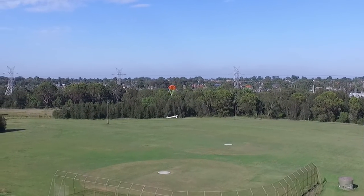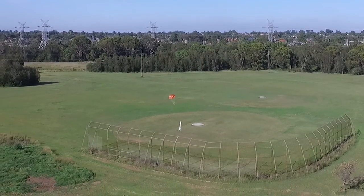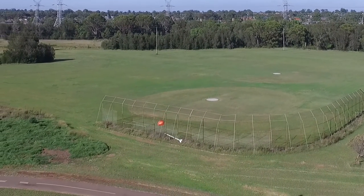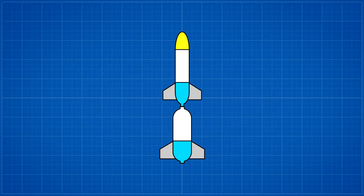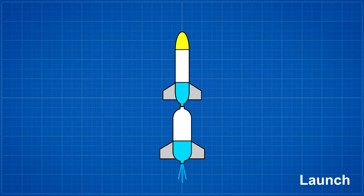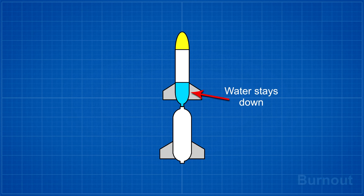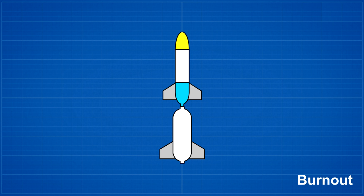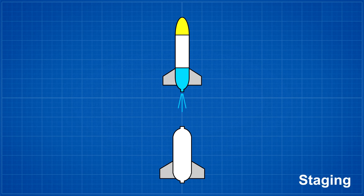Okay so what can we learn from that? If you consider a two stage water rocket, on launch the water in the sustainer is held down. When the first stage reaches burnout you immediately stage the rocket and the sustainer continues to accelerate without problems.